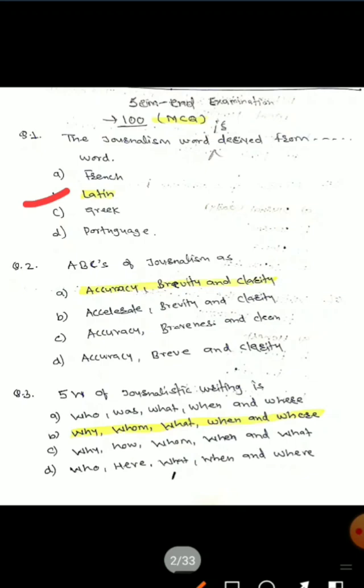Question 1: The journalism word is derived from which word? Options are: French, Latin, Greek, and Portuguese. The correct answer is Latin — the journalism word is derived from Latin.